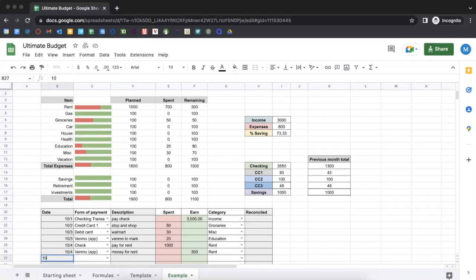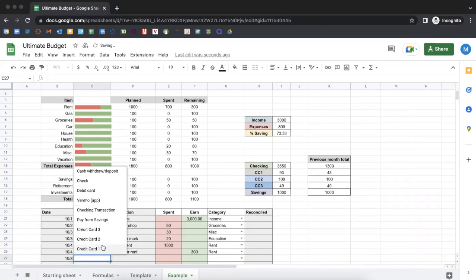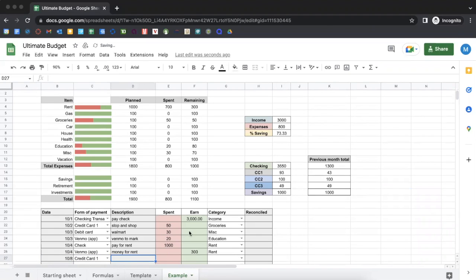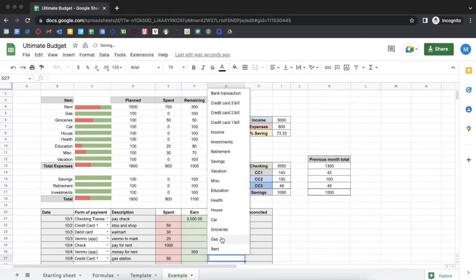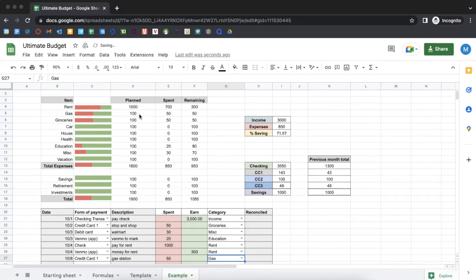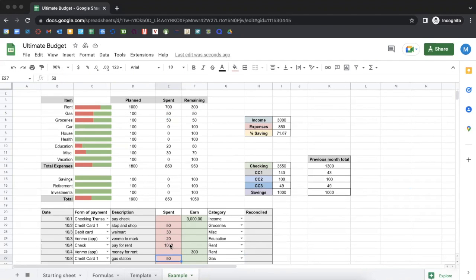I'm going to give you a quick example. Say that we used one of our credit cards and we're going to customize these to say what they actually are — for some gas. And let's say we spent $50. As I put $50 for credit card one, you saw the credit card, it changes the amount up here. And now watch as I select the category for gas. You can see that it changes up here.